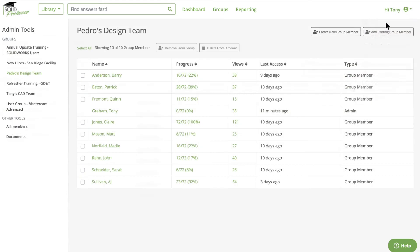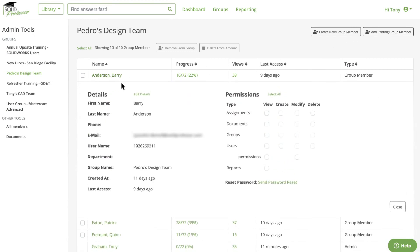Finally, with admin tools, you can manage group members in bulk and update permissions anytime, anywhere.